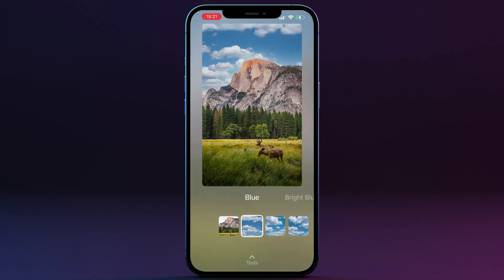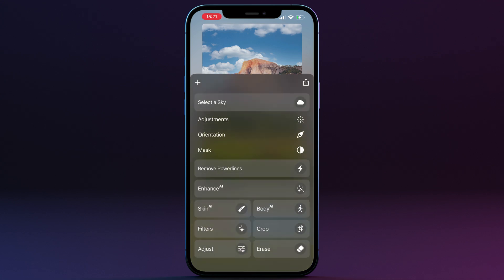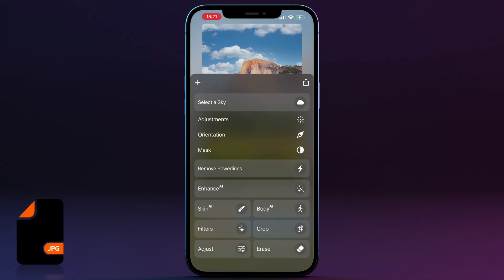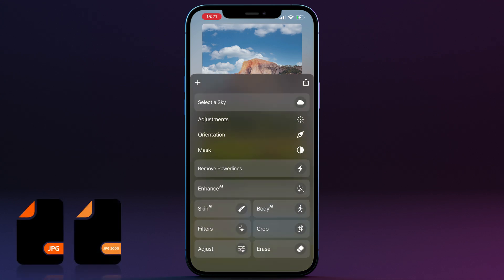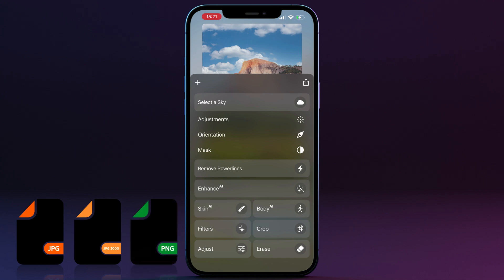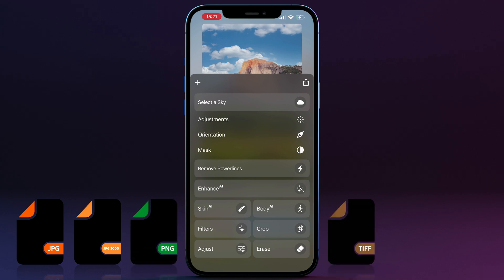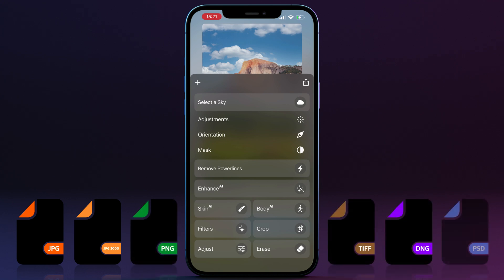At the current moment, the ImageMe app supports the following file formats: JPEG, JPEG 2000, PNG, TIFF, DNG and PSD.